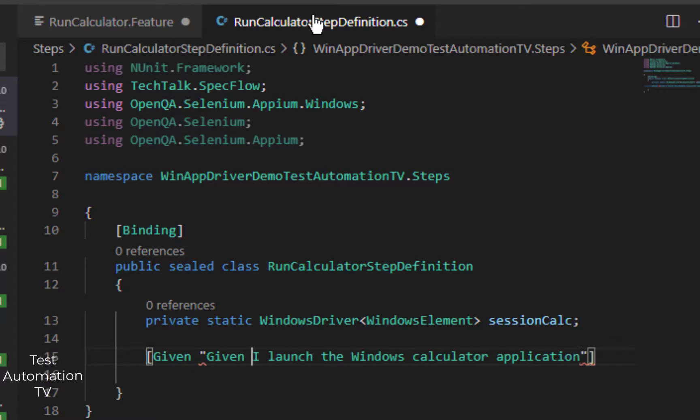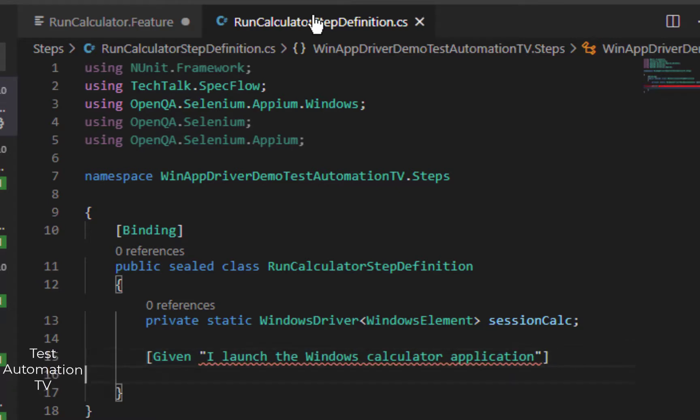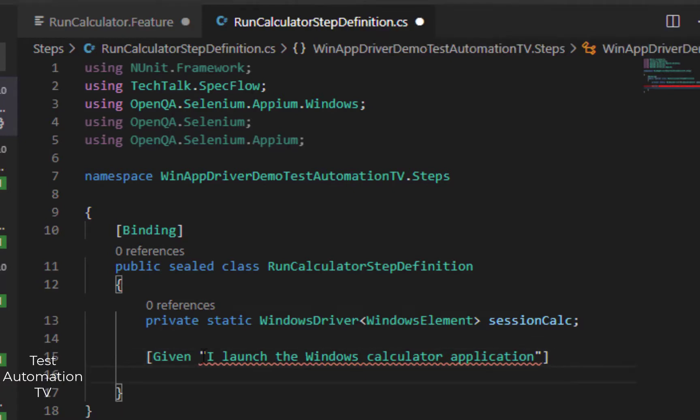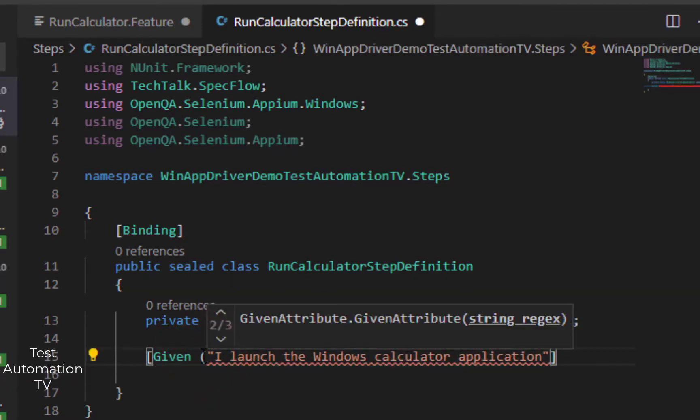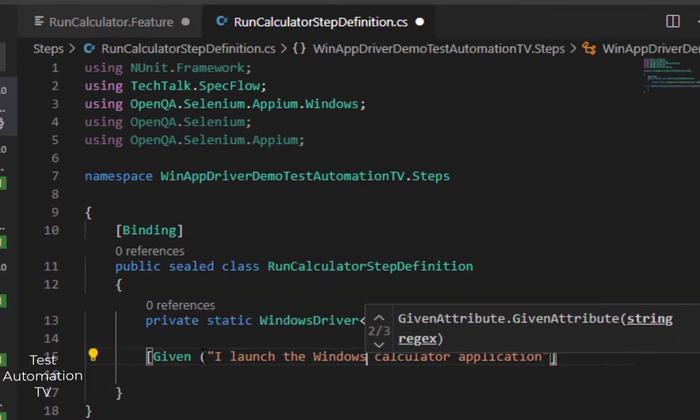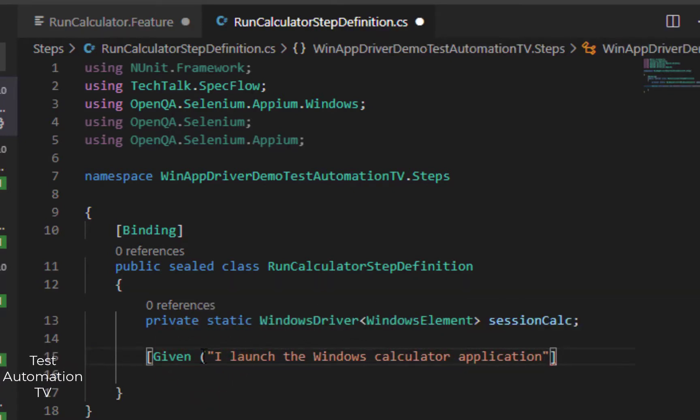Like this. And Given, we will move from here, but I need to add a pair of brackets here.